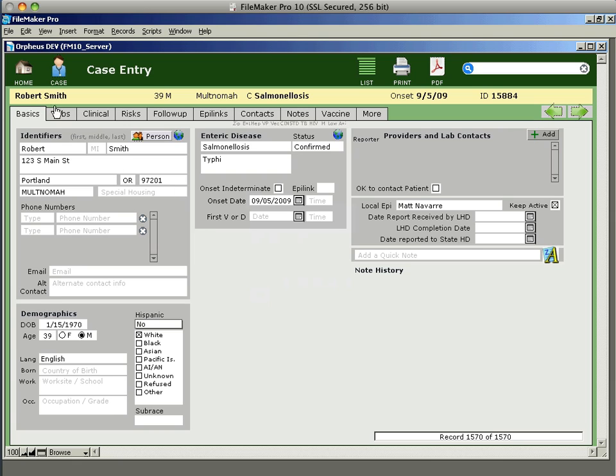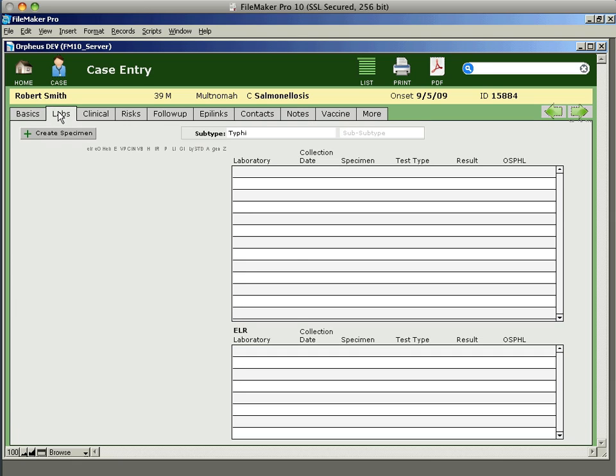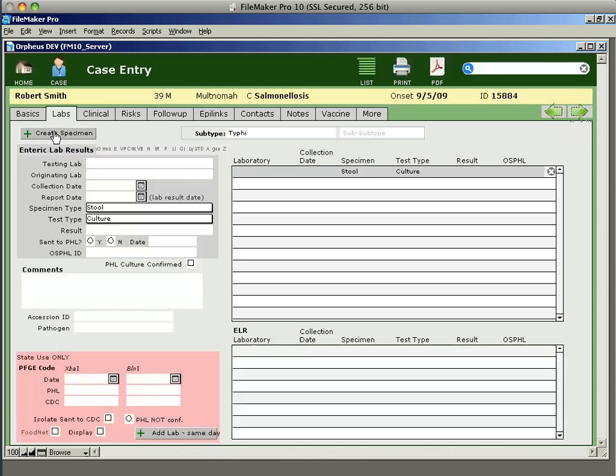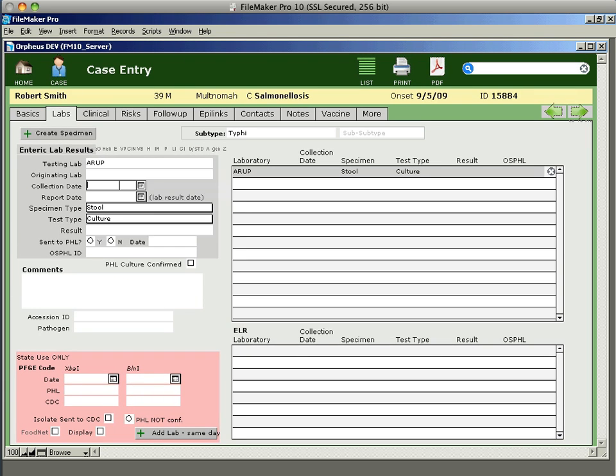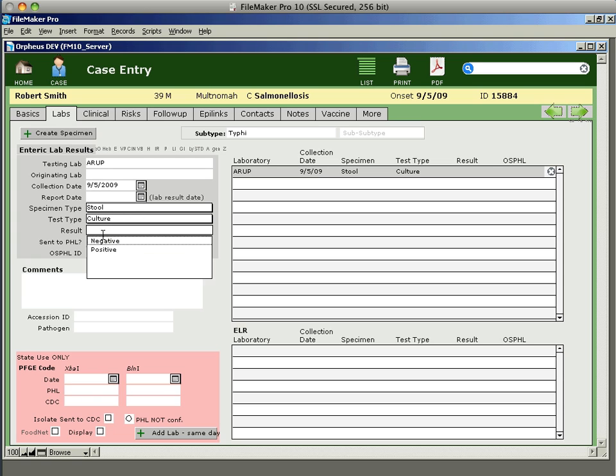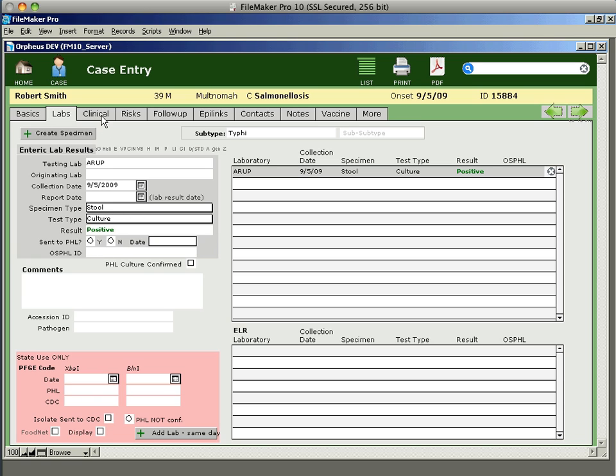To enter a lab report, we click over to the lab tab and click create specimen. And then we can enter the name of the lab and the results of the lab. So we can say maybe we had a test on 9-5 and it was a positive result. And that just gets entered and we can have multiple lab tests on here.